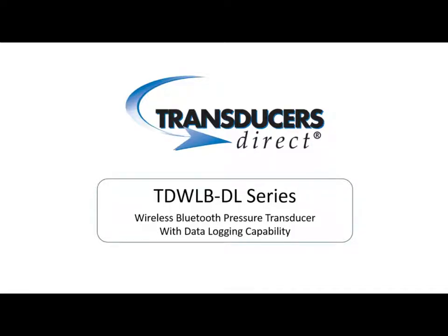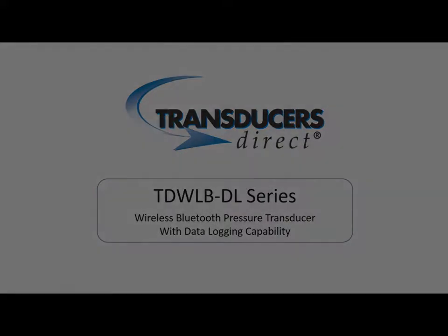Transducers Direct proudly introduces another industry first, the TDWLB-DL series data logging transducer. This sensor is the most technologically advanced and flexible wireless data logging sensor on the market.